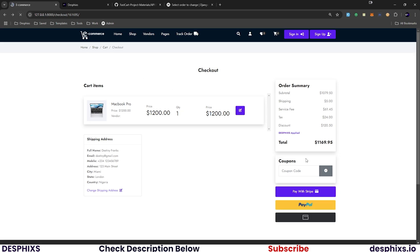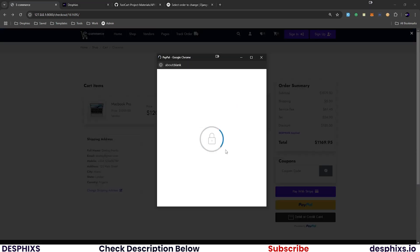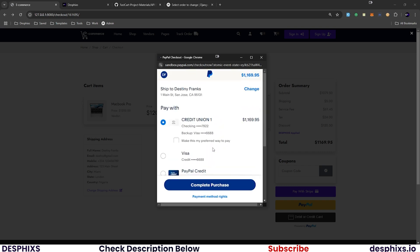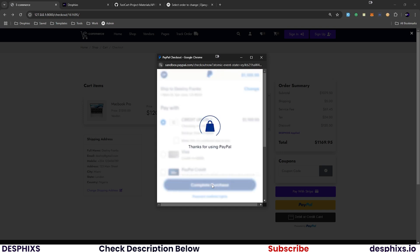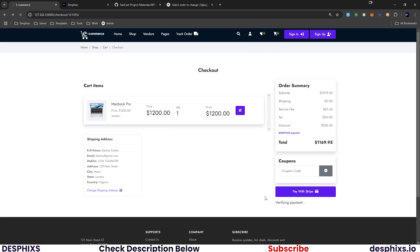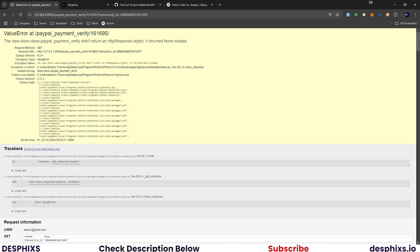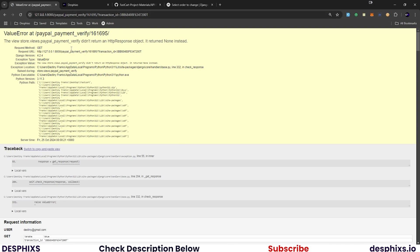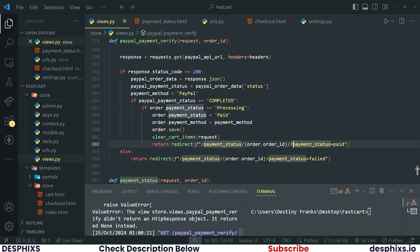I reloaded the page and I'll hit 'Pay with PayPal'. Let's see what happens. I'll go ahead and complete purchase. There you go — it's verifying, and now I'm getting pushed to the payment status page. But you can see it's showing 'None' instead — I think there's an issue.